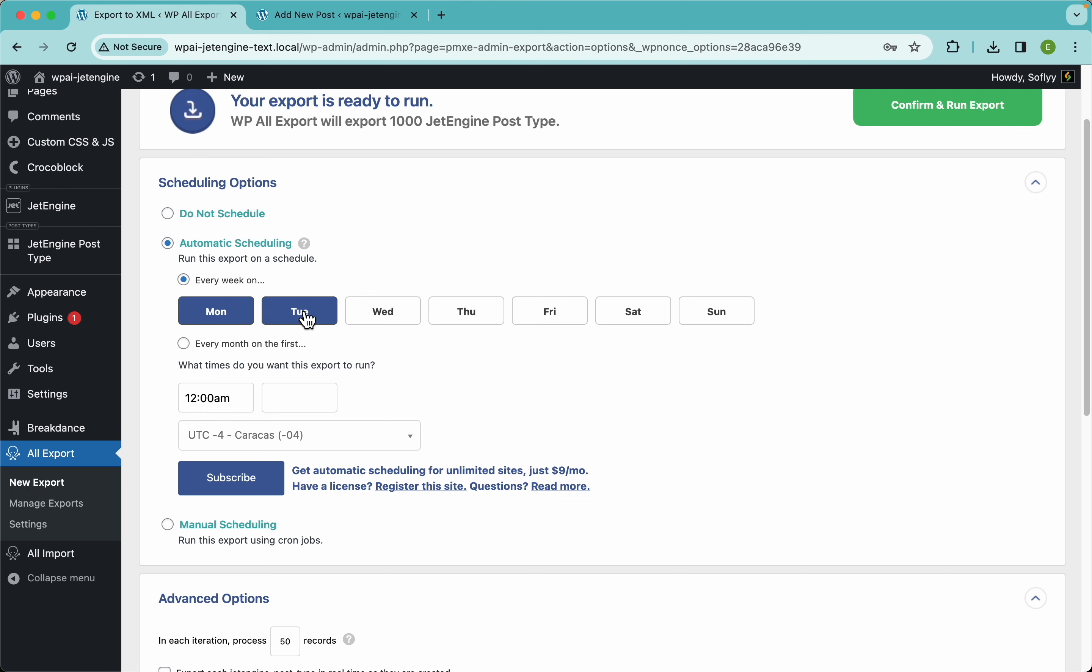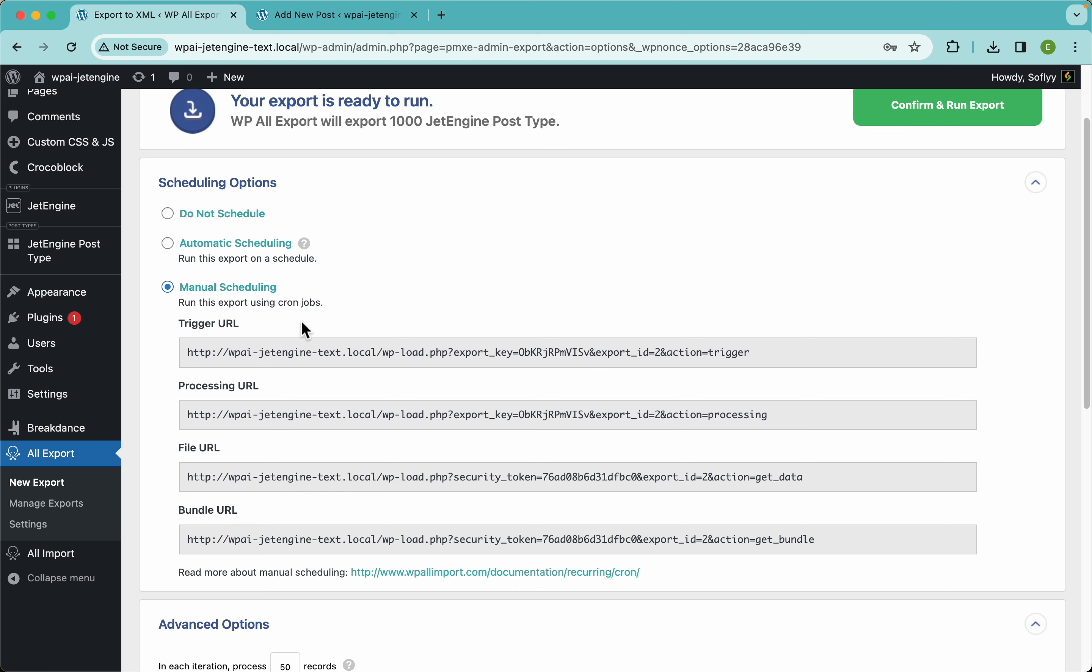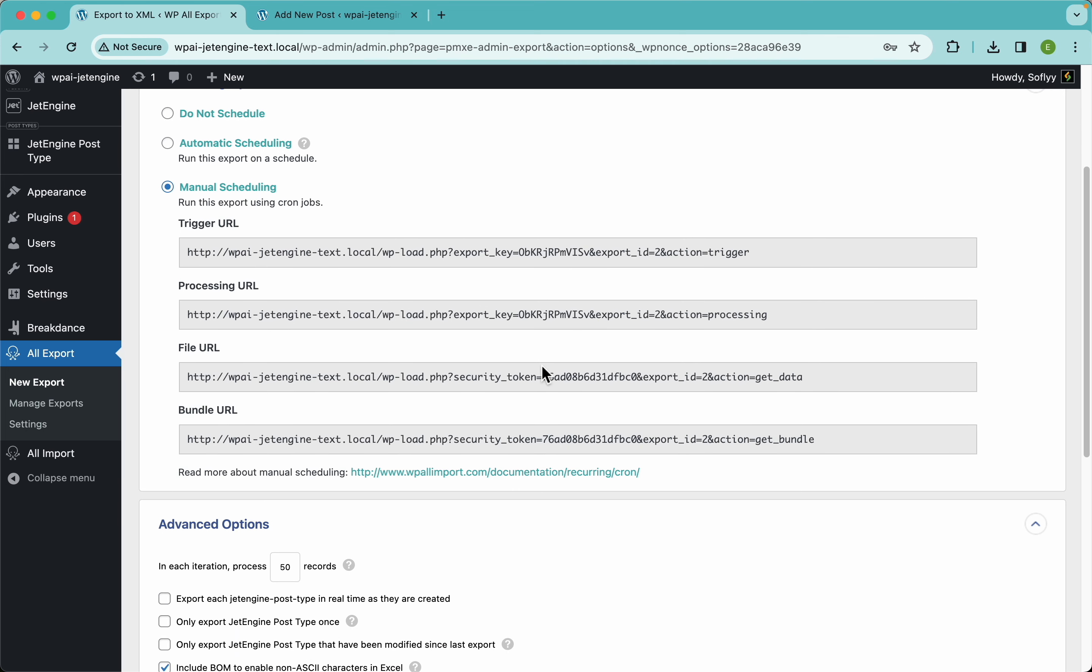So that's pretty cool. Or if you wanted to run this export every single day, you just select that here and WP All Import will run this export every single day at 12 AM. Now you don't need to pay the $9 a month. You can actually go ahead and use the manual scheduling, which is free and uses cron jobs, but it's a little bit more technical.